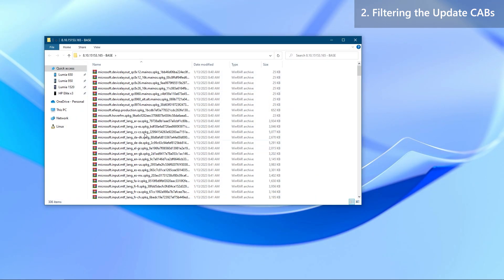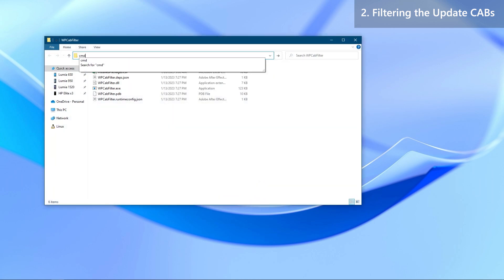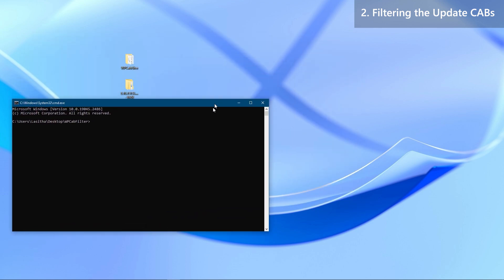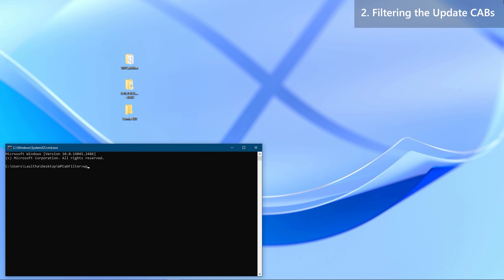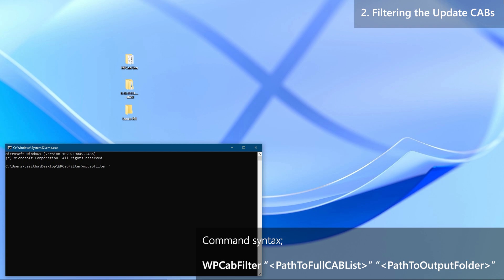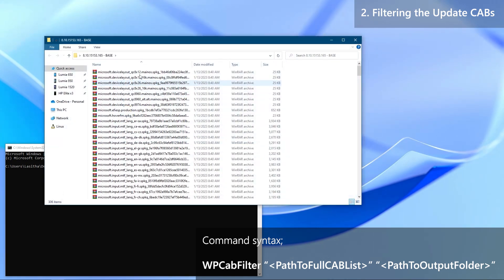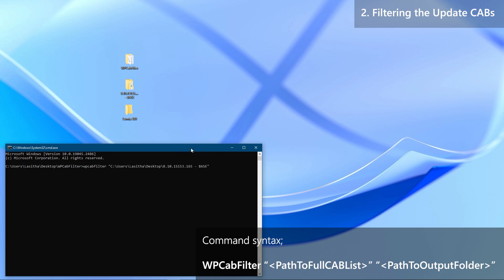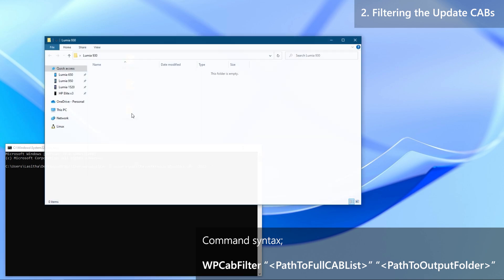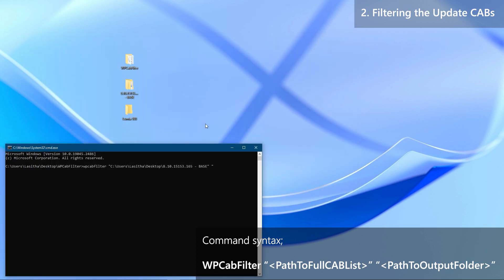Now the next step is to filter the update cabinets. This is where the Windows Phone Cab Filter comes into action. First, create a new folder on the desktop and name it anything you want. Then open the Windows Phone Cab Filter folder, click on the address bar, type cmd and press Enter to open a command window. Now start typing the command. The first path between the quotation marks should be the path to the cabinet file set we downloaded in preparations, and the second path should be the path to the folder we just created on the desktop, which is where the filtered packages are going to be stored. Recheck the command and press Enter when you are ready.